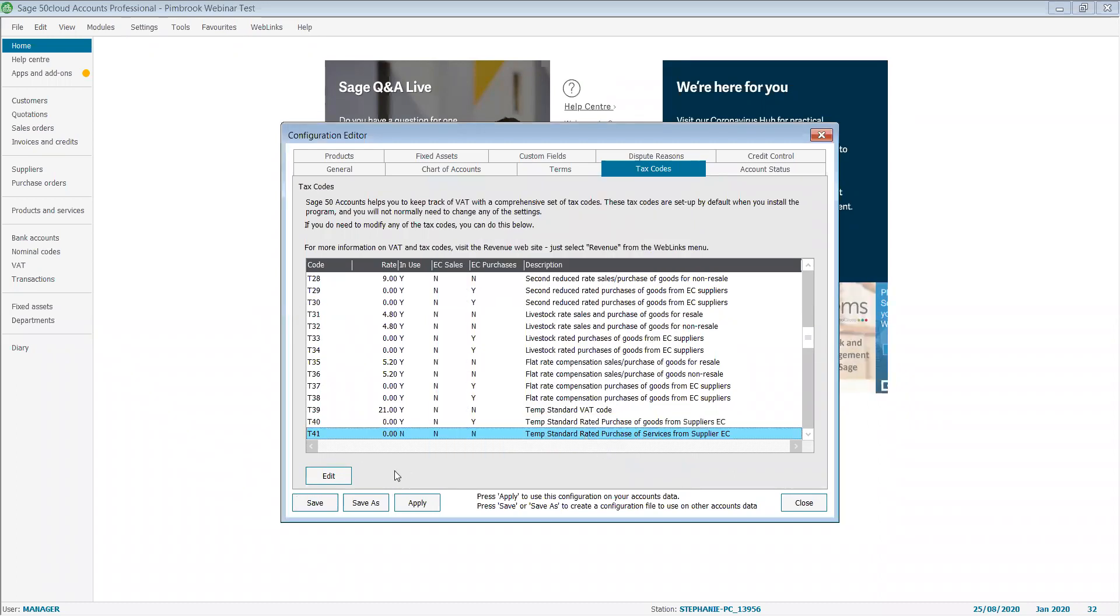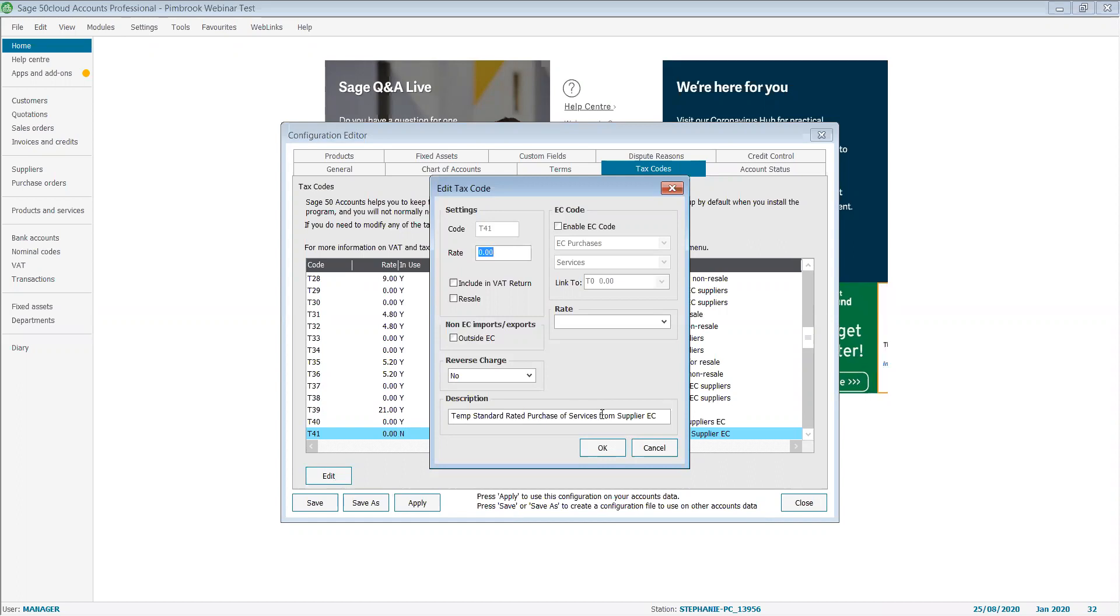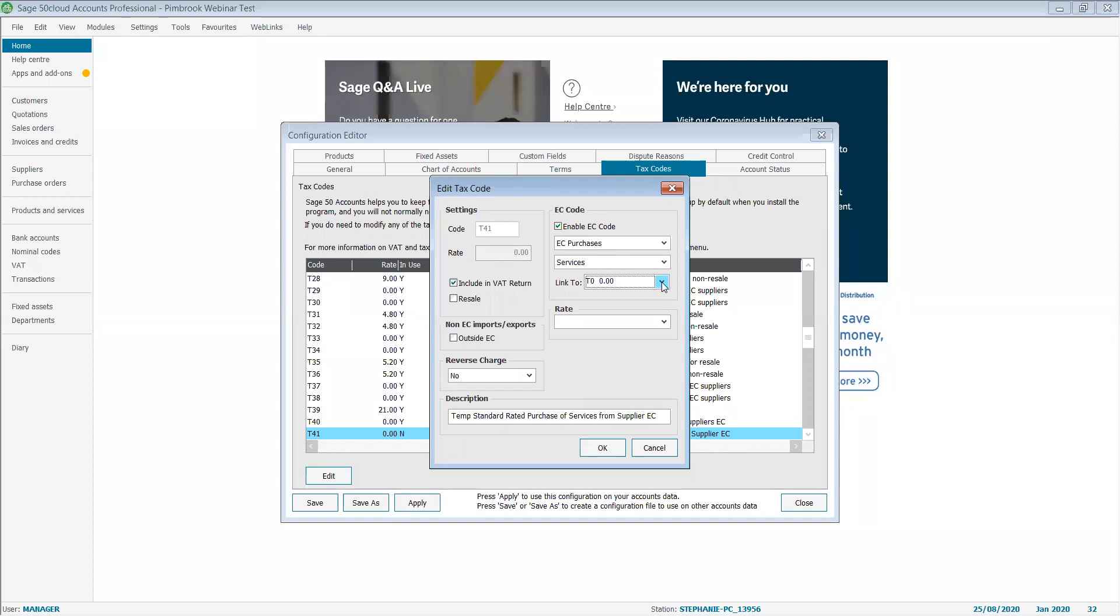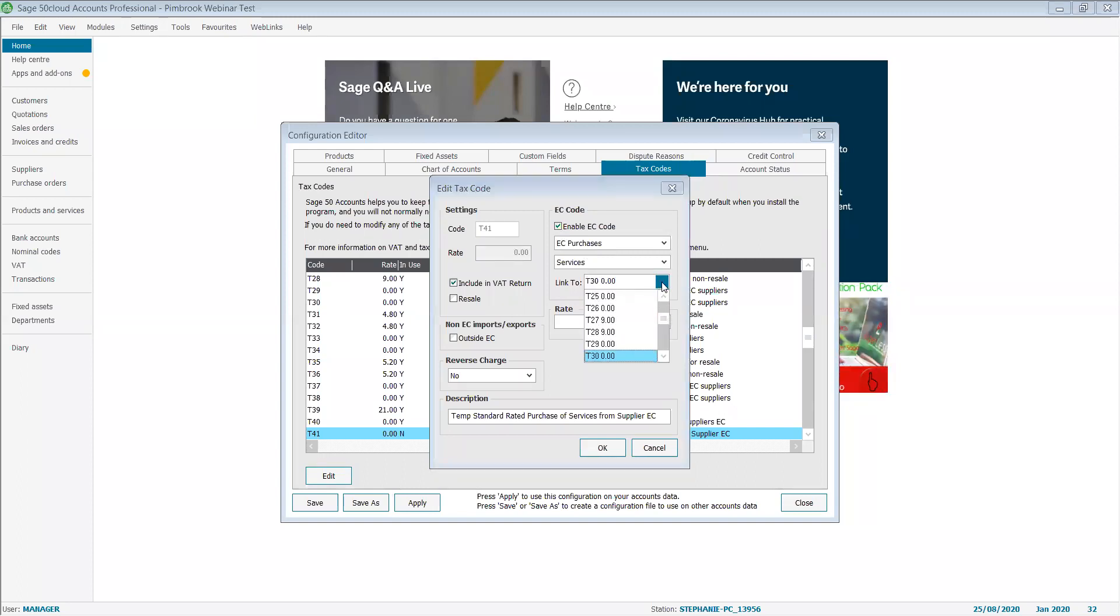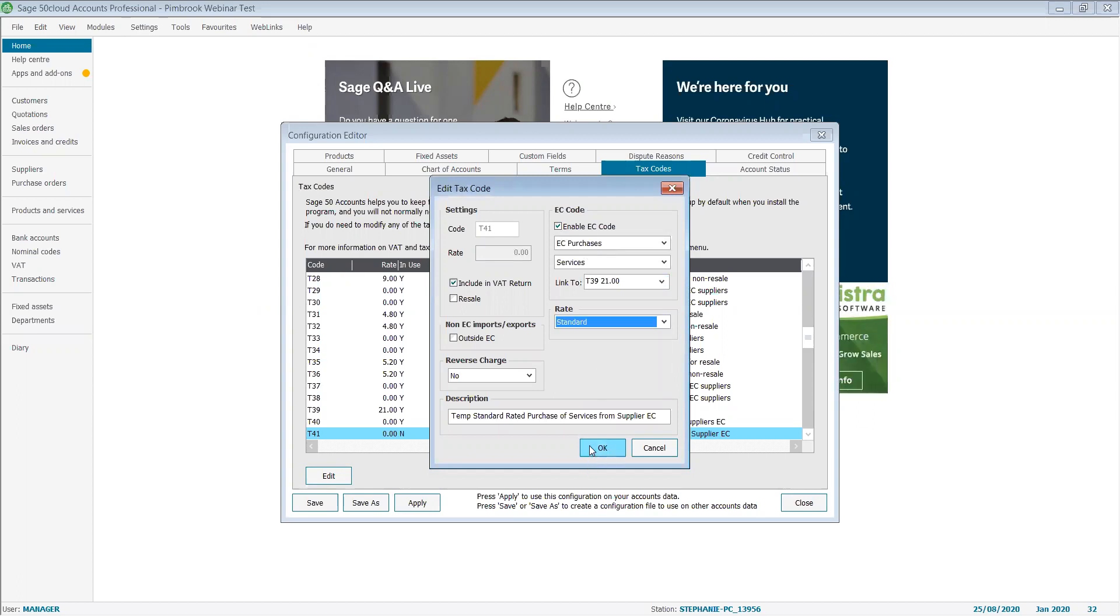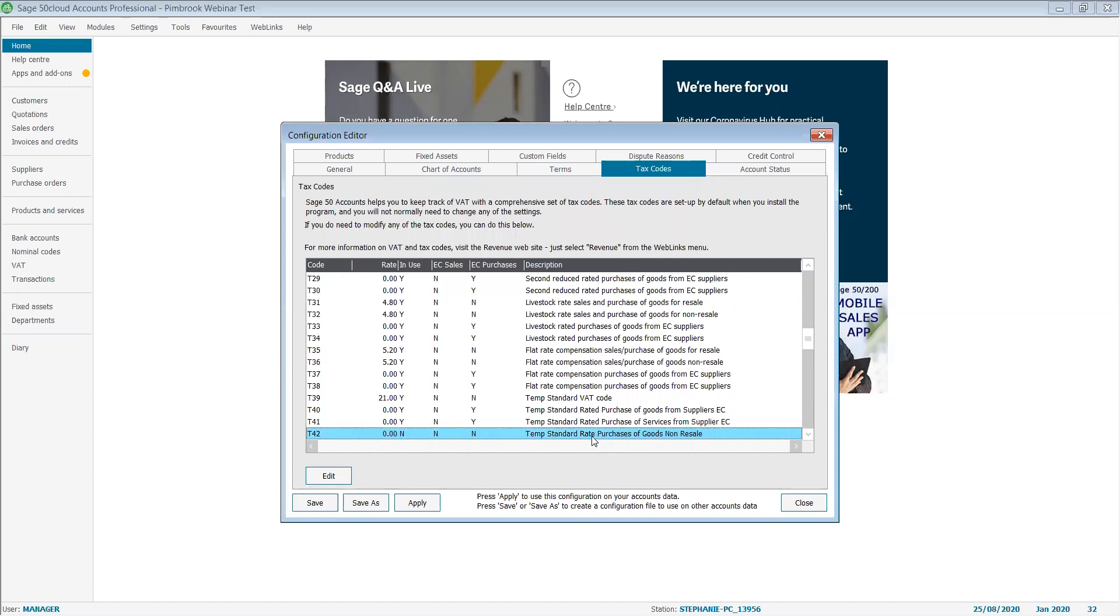My next one is T41. I'm going to have a percentage rate of zero again. I'm going to include it in my VAT return, not in my resale, and I'm going to enable my EC code. It's already defaulted to services, and I'm going to link it there to T39. The rate is standard again, and I'll enter my description.